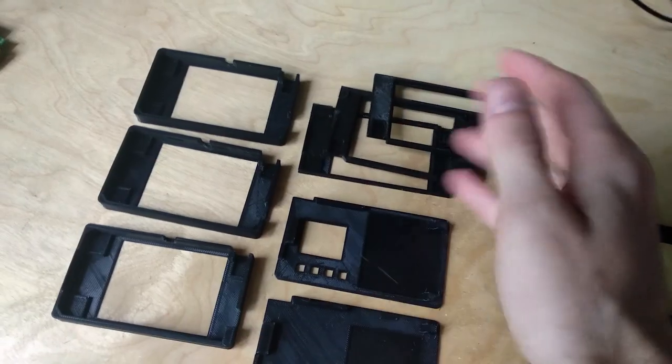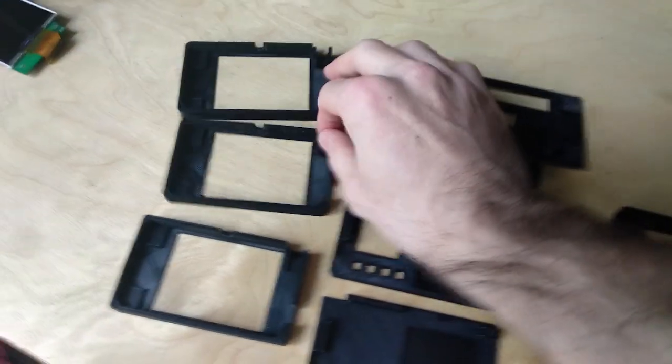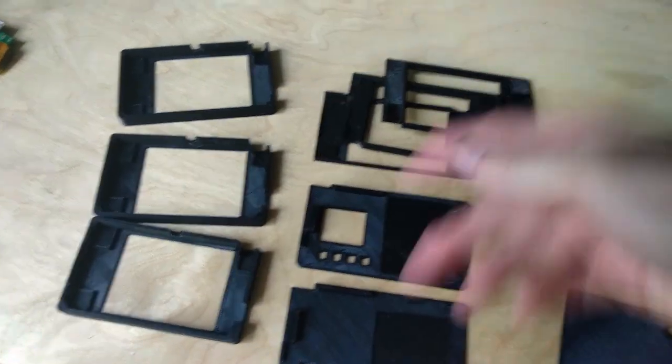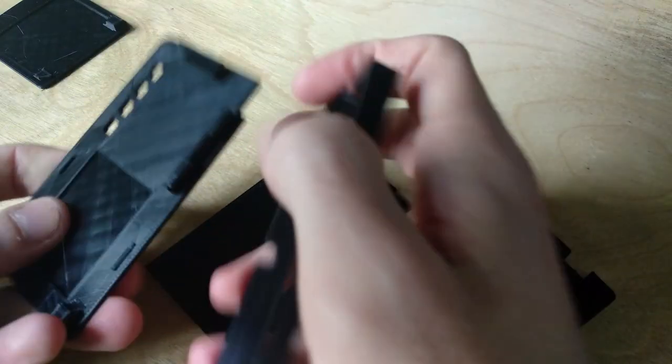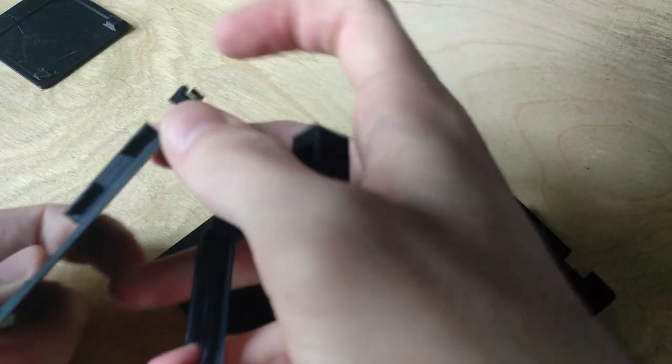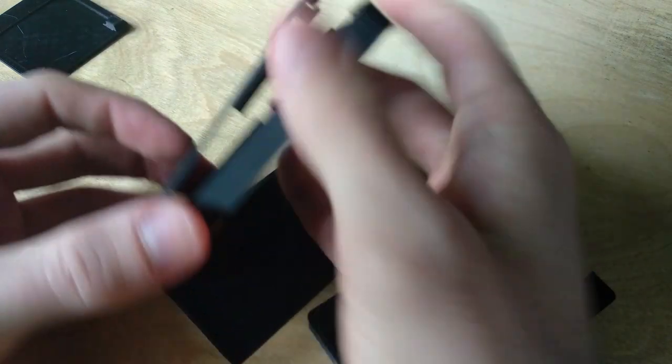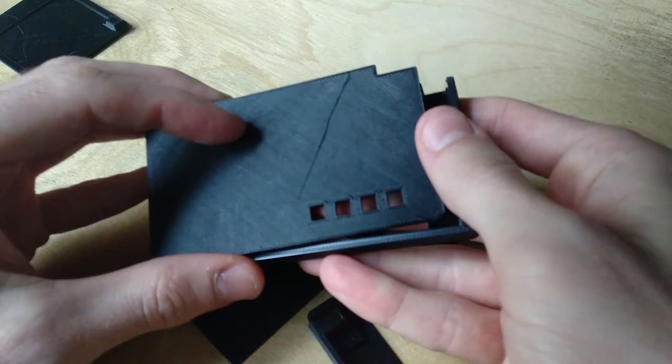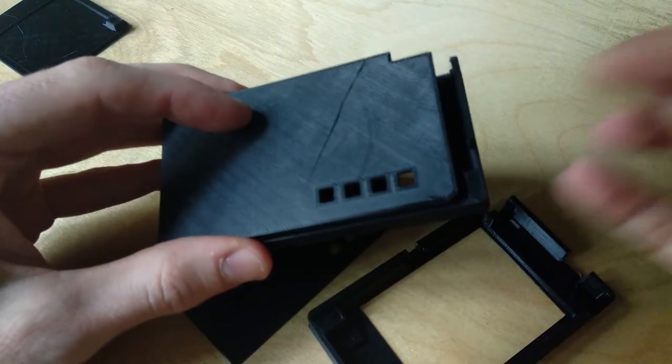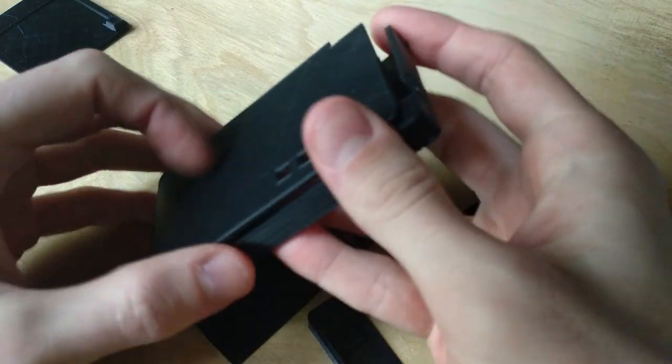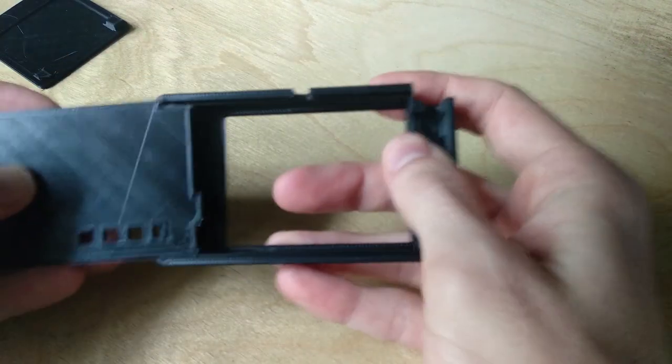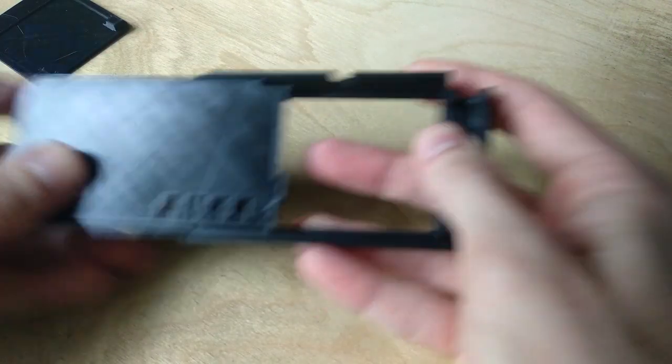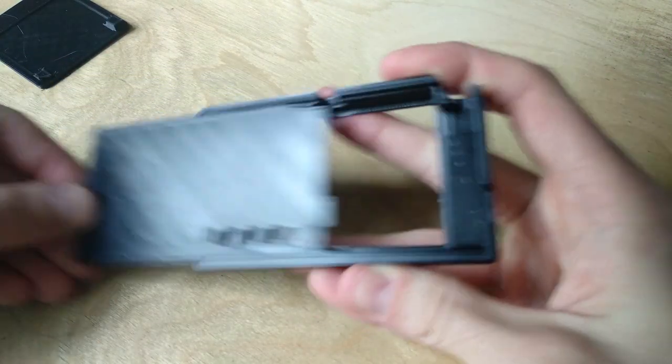After all these prototypes and failed prints, I've settled on a design and I'll show you how this works. Initially I tried to make a design that has tabs and clicks together. I didn't want to make anything that required screws or extra tools, so eventually I decided this is the simplest solution.